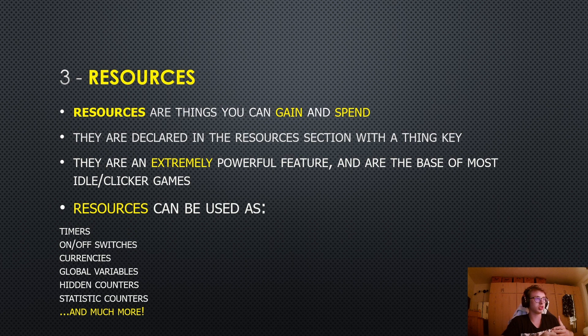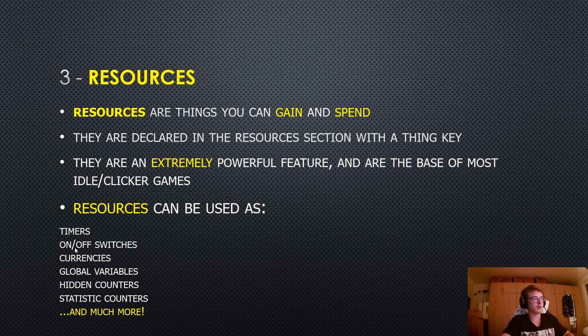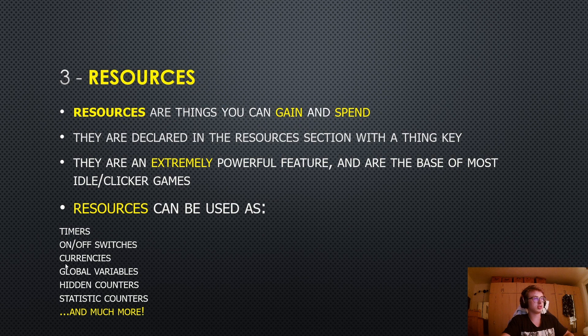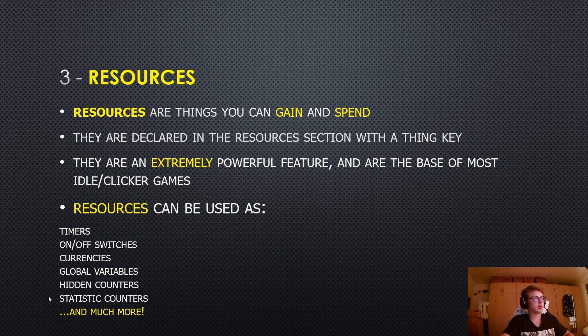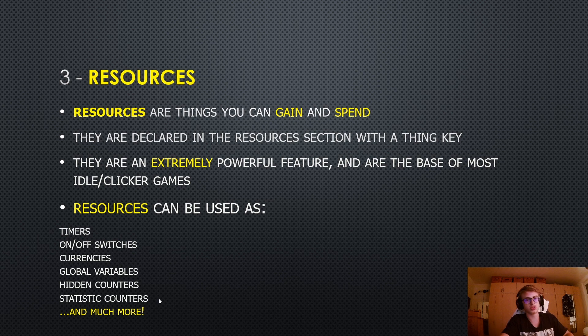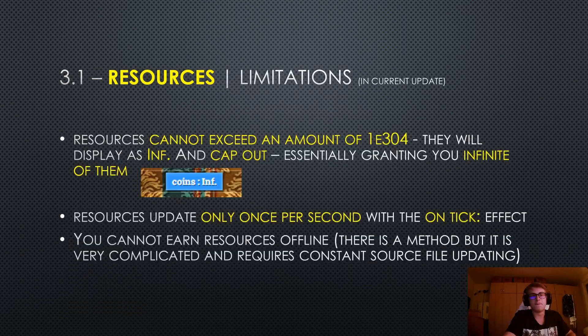which is why I like them so much and why I'm so excited about them. They can be used as timers, on-offs, currencies, which is usually what you will use them for. But they can also be used for global variables, hidden counters, statistic counters and so much more. So really don't sleep on resources. They can be a true lifesaver for your game.